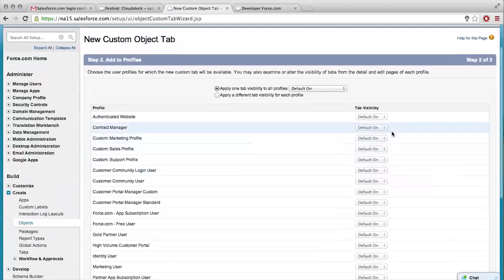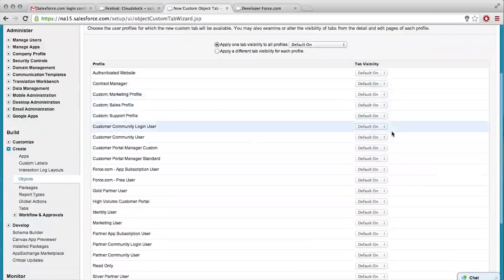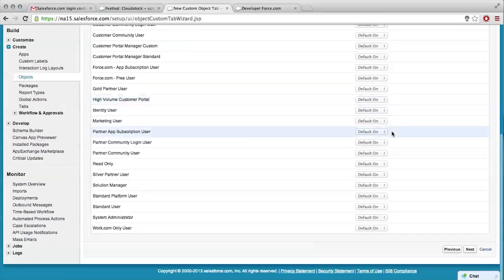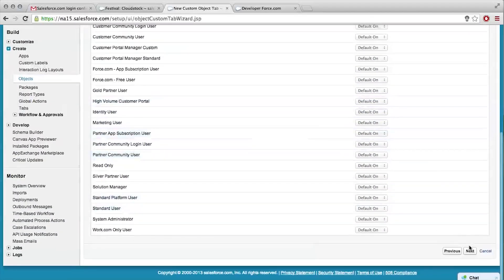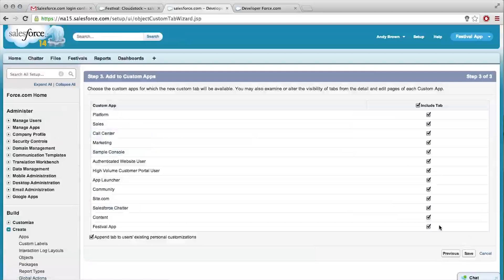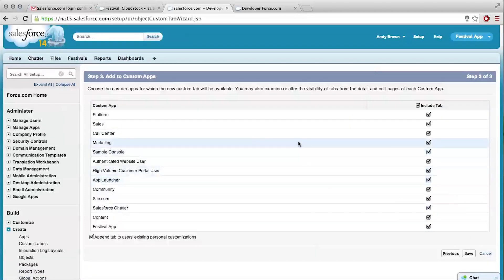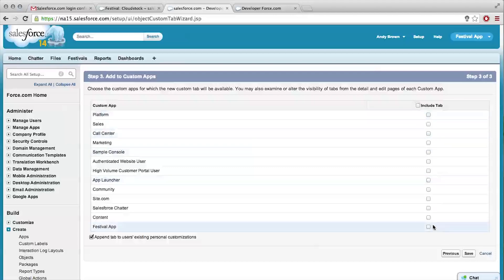This is security - just leave it default on, that's fine. Everyone will be able to see this tab. This one's actually important because it's choosing which apps to add this tab to, so we don't really need to include it in all the other ones. But we want to select the festival app to add it to our festival app. Save.